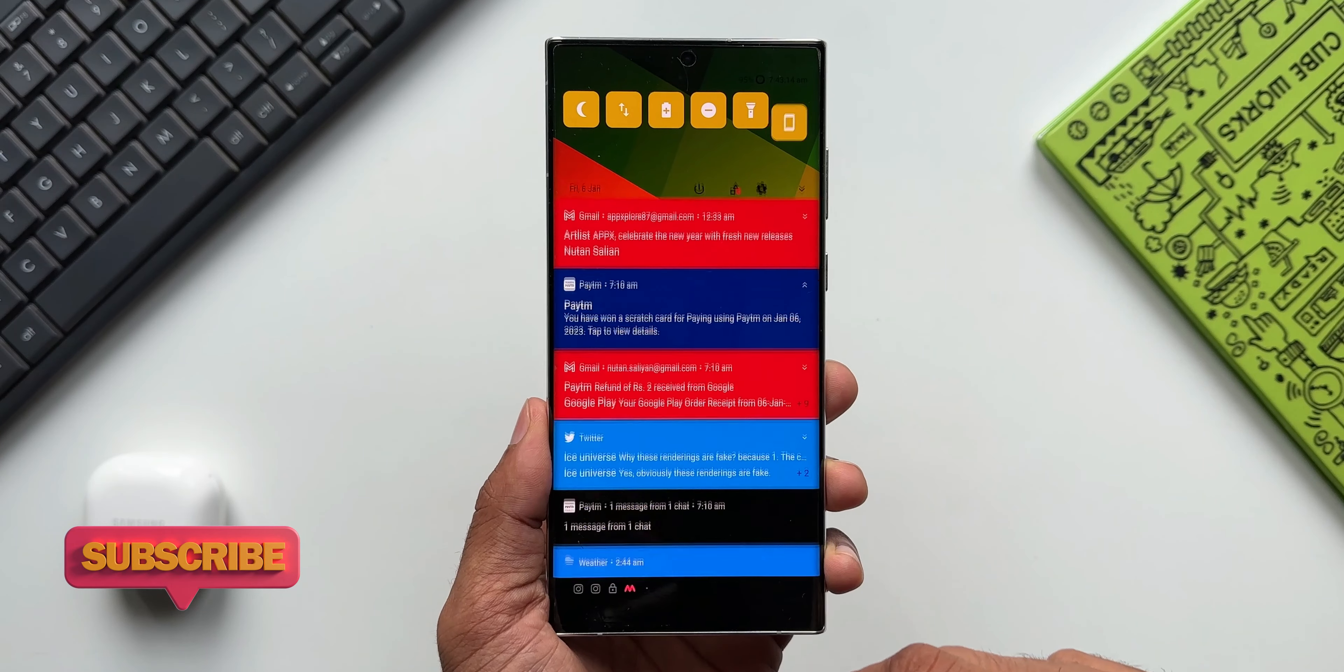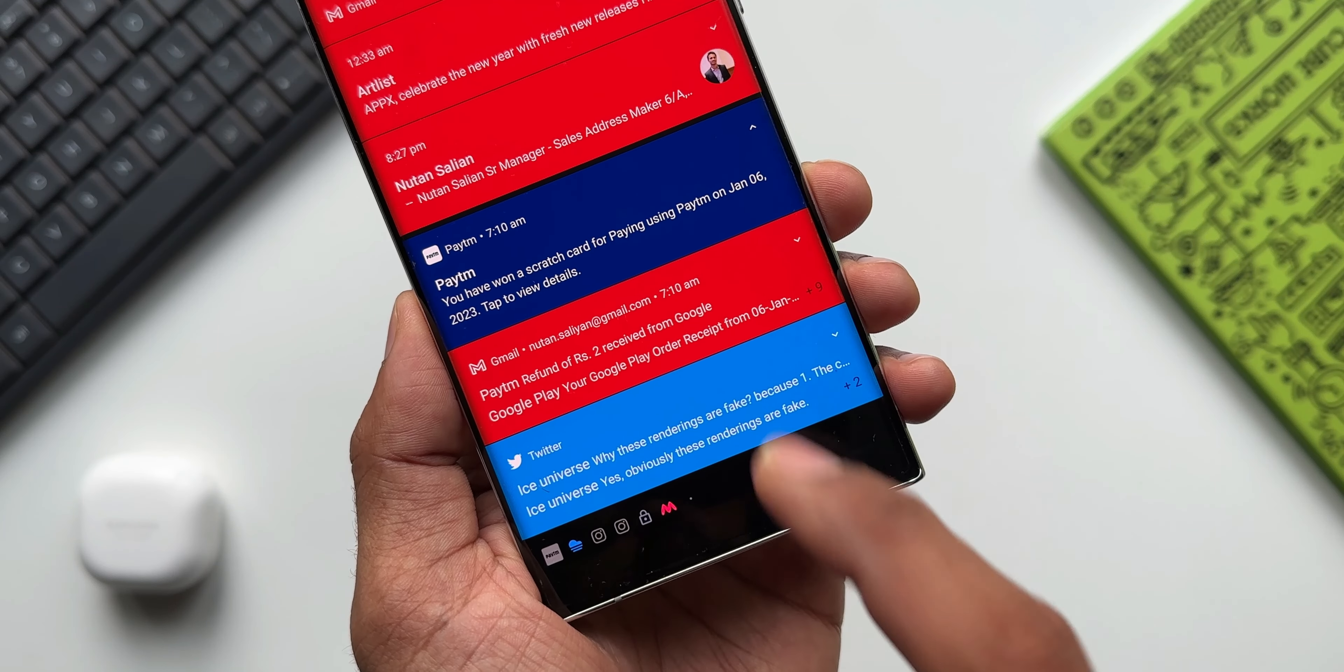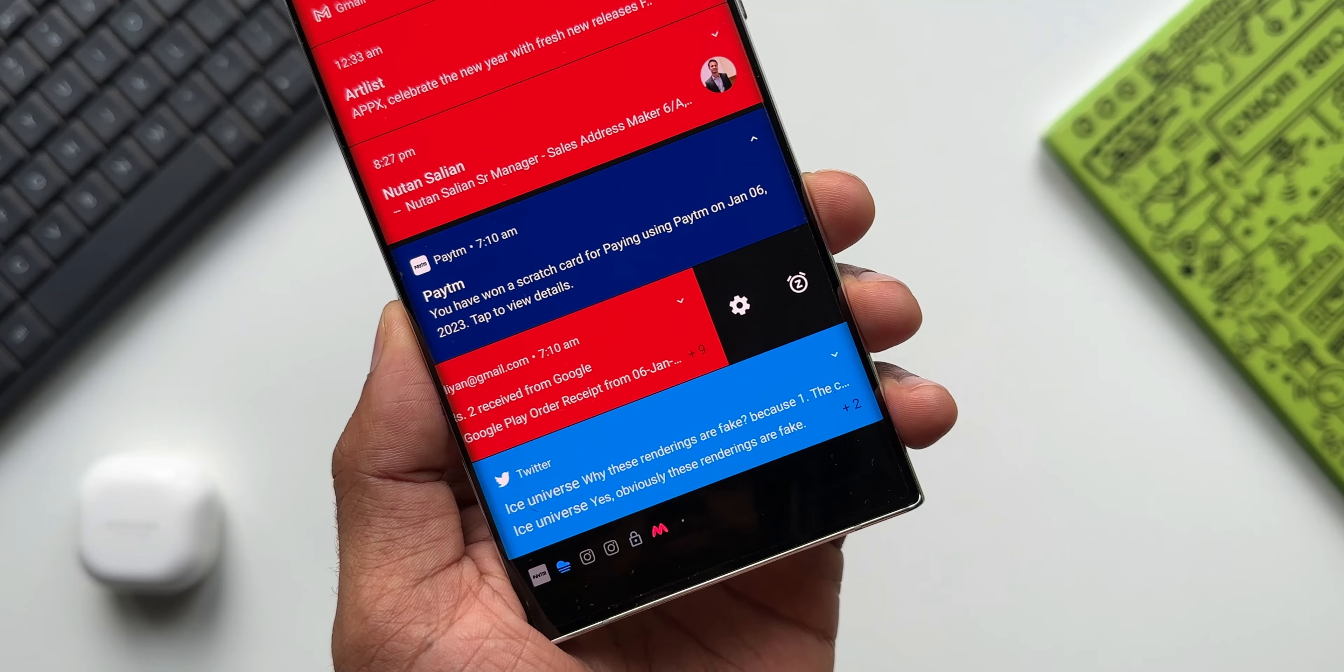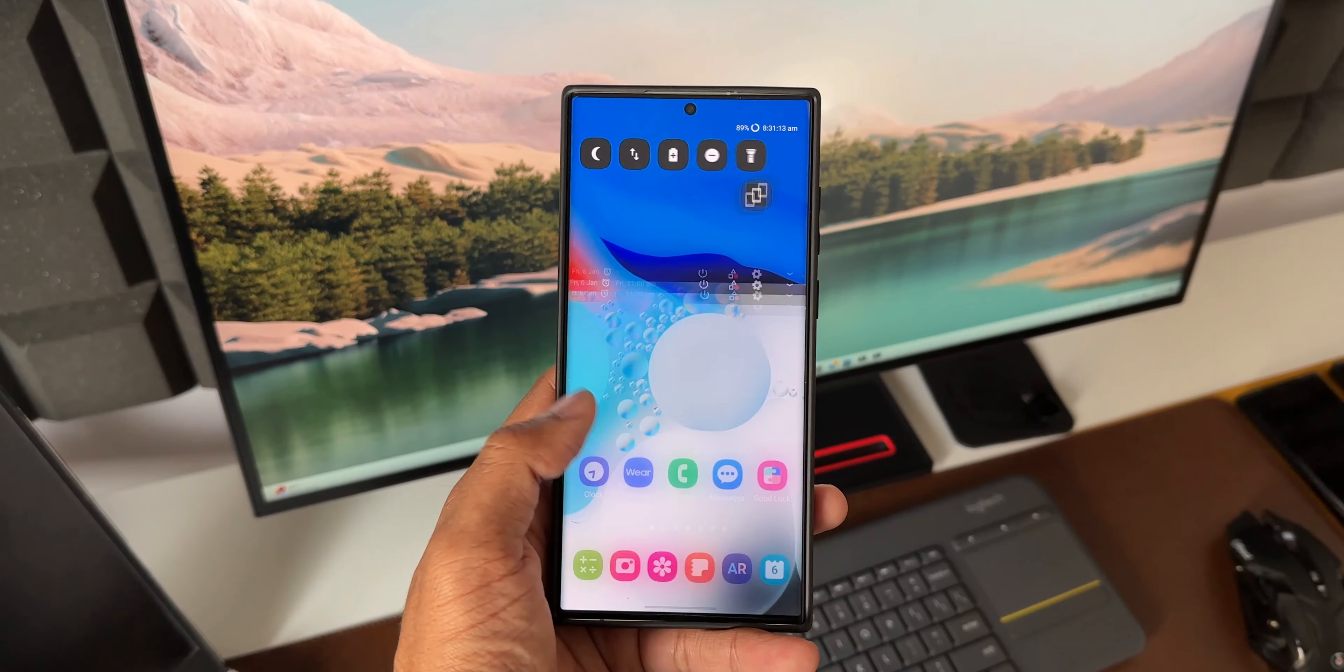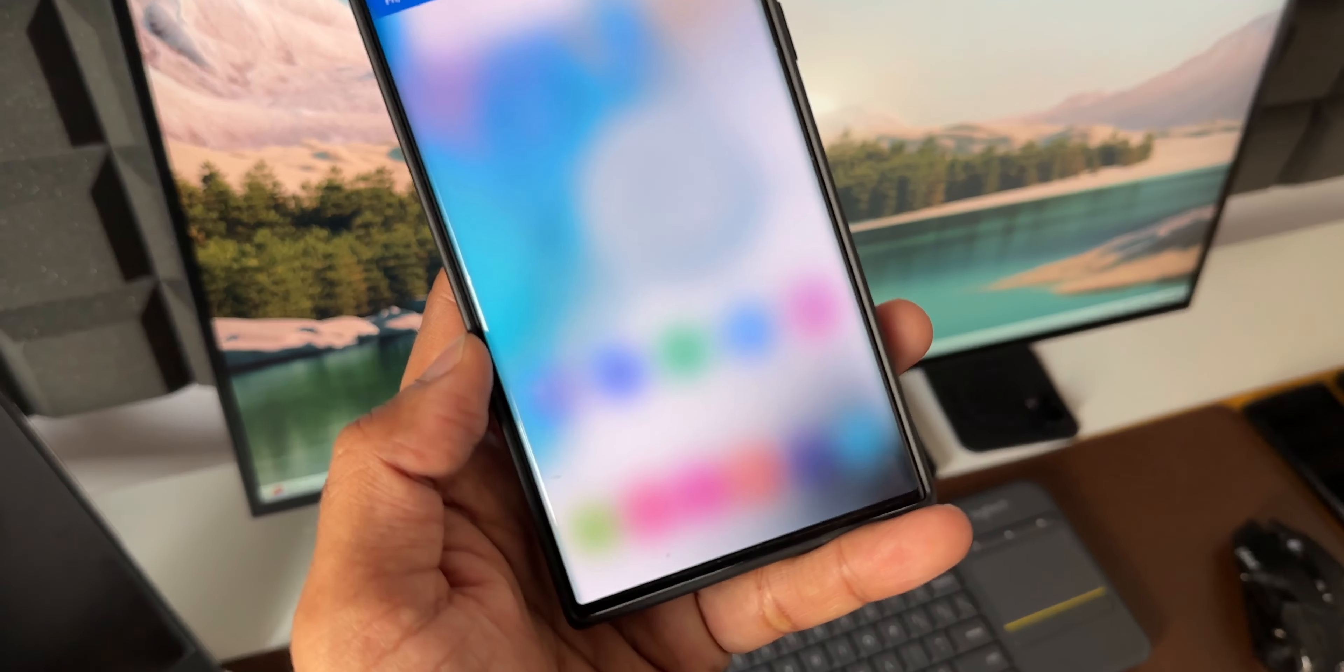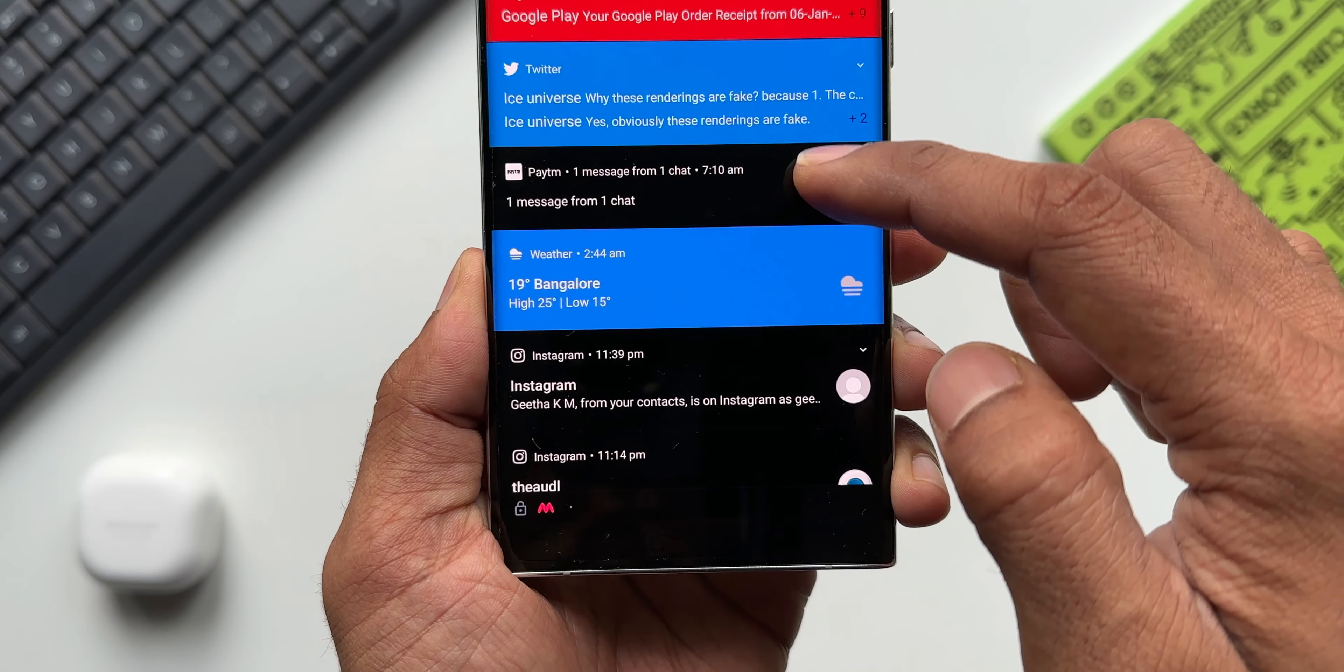All these notifications are very well laid out and they look pretty cool. Swiping towards the left, we do get this settings option where we can choose to alert or silent or turn off the notifications. And when there is no notification, you can see a beautiful looking transparent background.